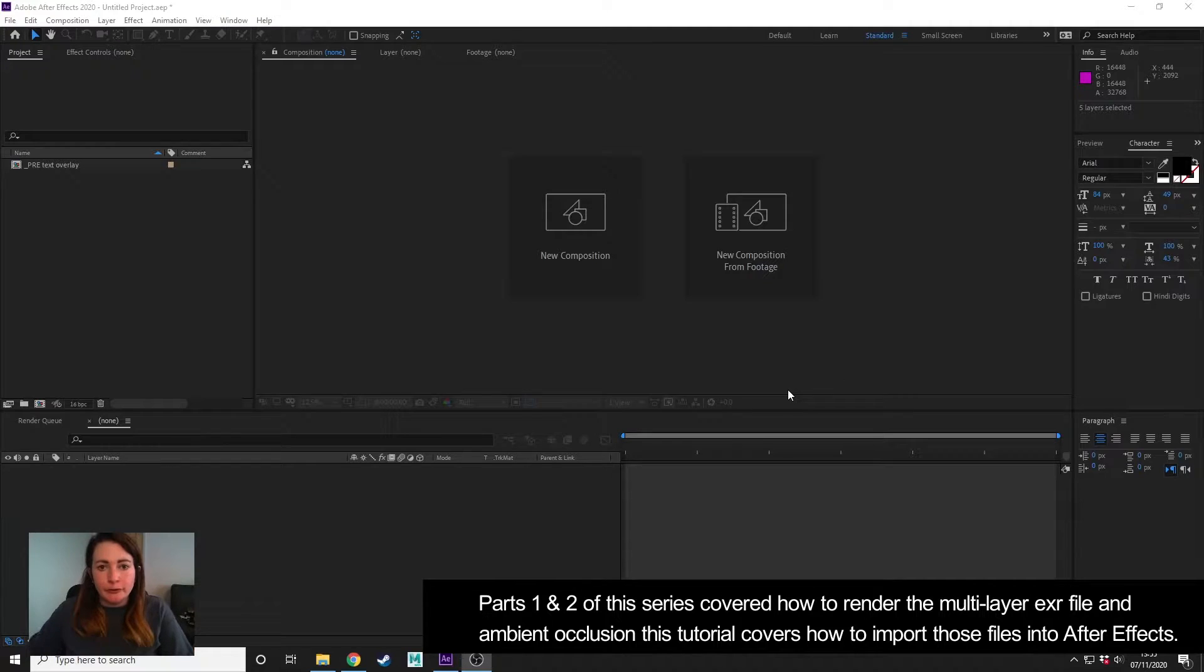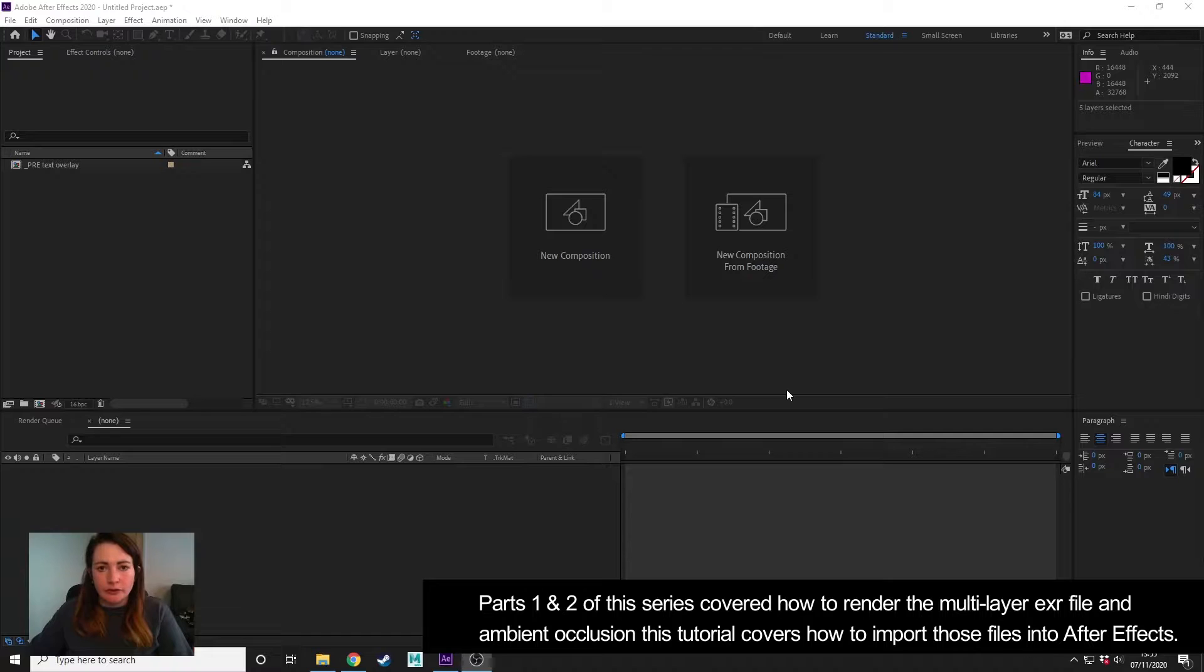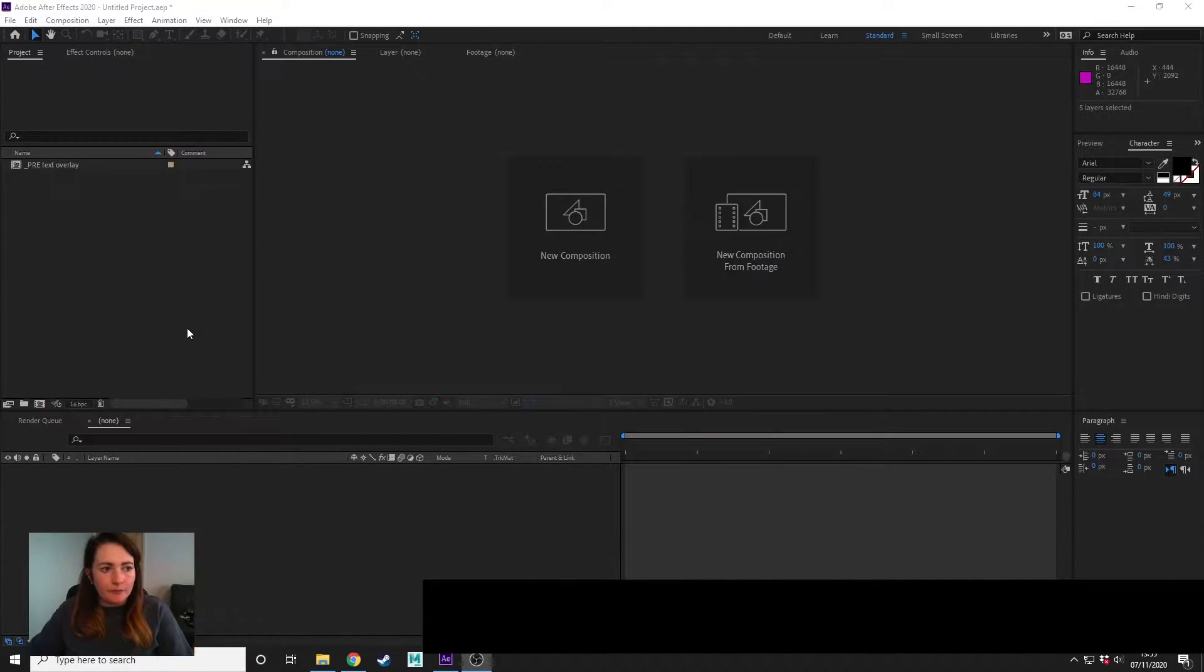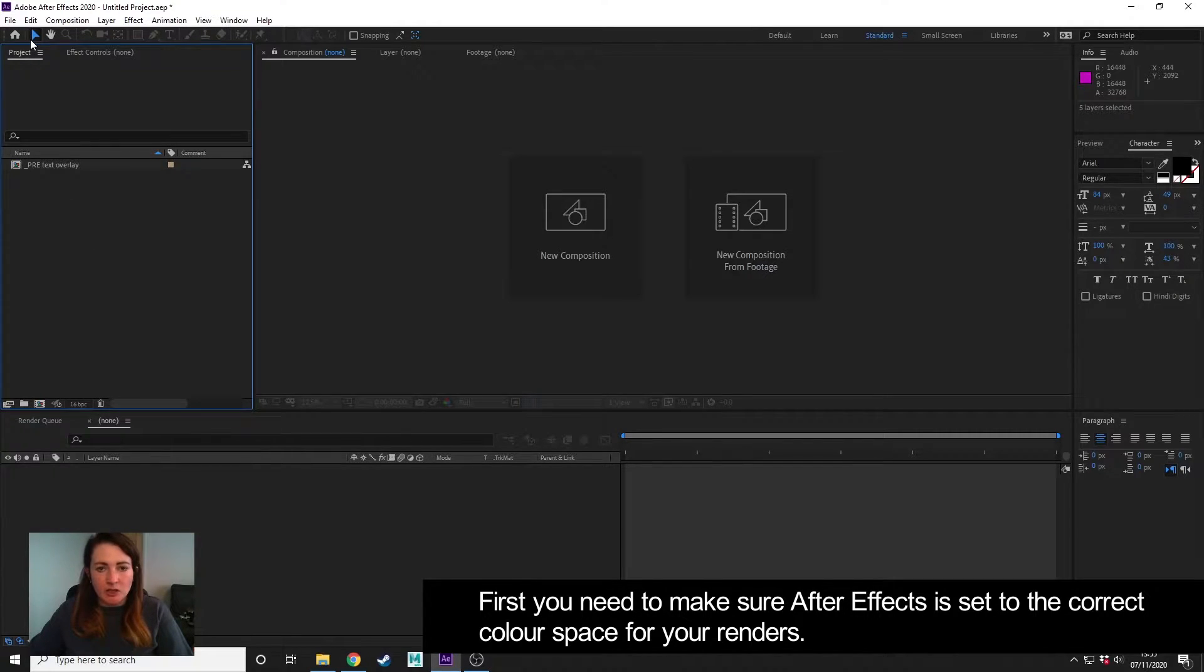In the previous two tutorials, we rendered some render passes and render layers out of Maya. This tutorial shows you how to get those into After Effects. First thing to do with After Effects before you import anything...